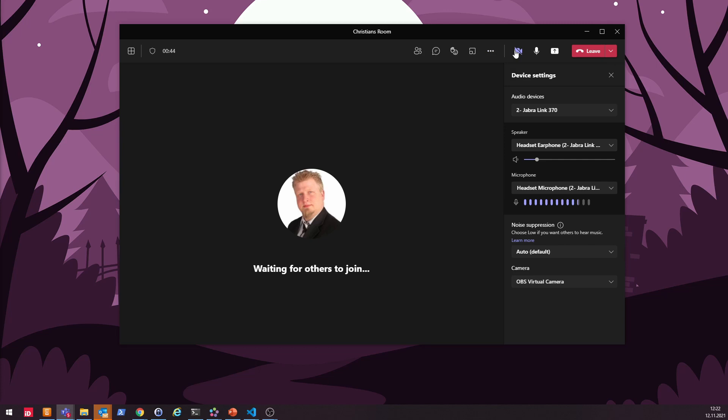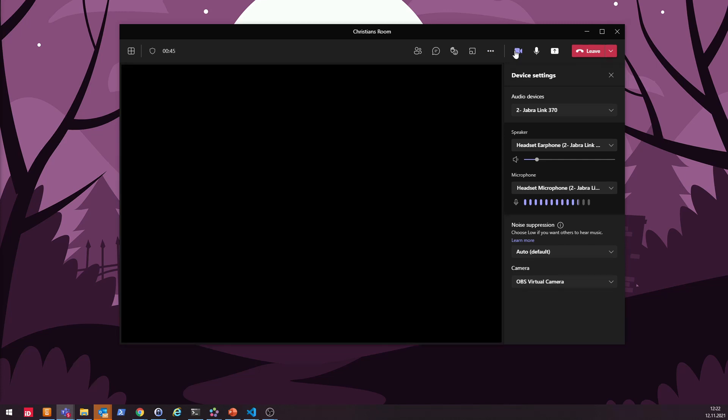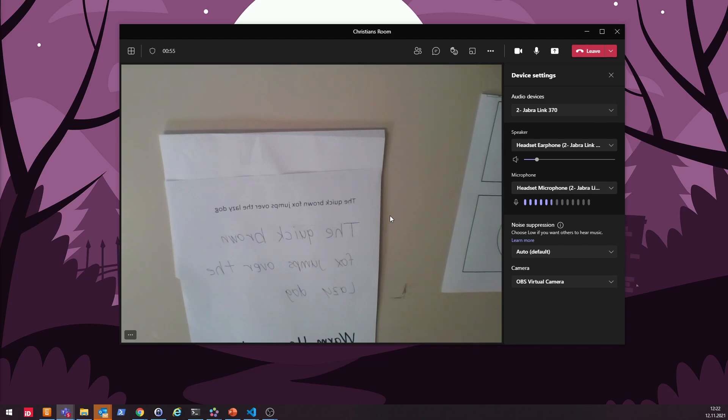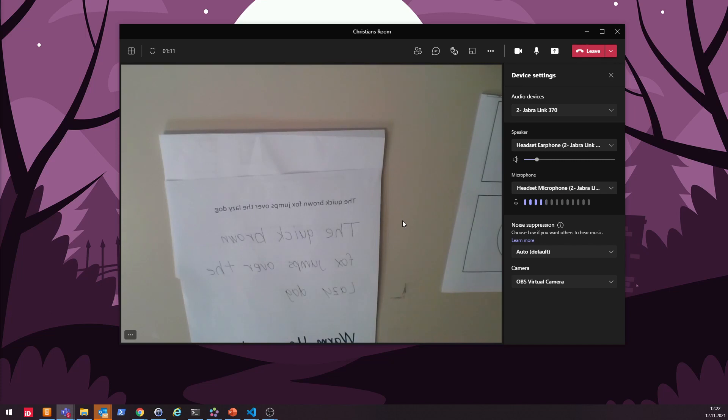All right, if I now turn on my webcam, you can actually see now in the Teams meeting my camera. Don't be surprised that it's kind of vice versa. It's actually a kind of a Teams bug that it also always shows the preview horizontal flip. So don't worry about that. Just check whenever you do it the first time with some other person in the meeting if everything is all right and working fine.